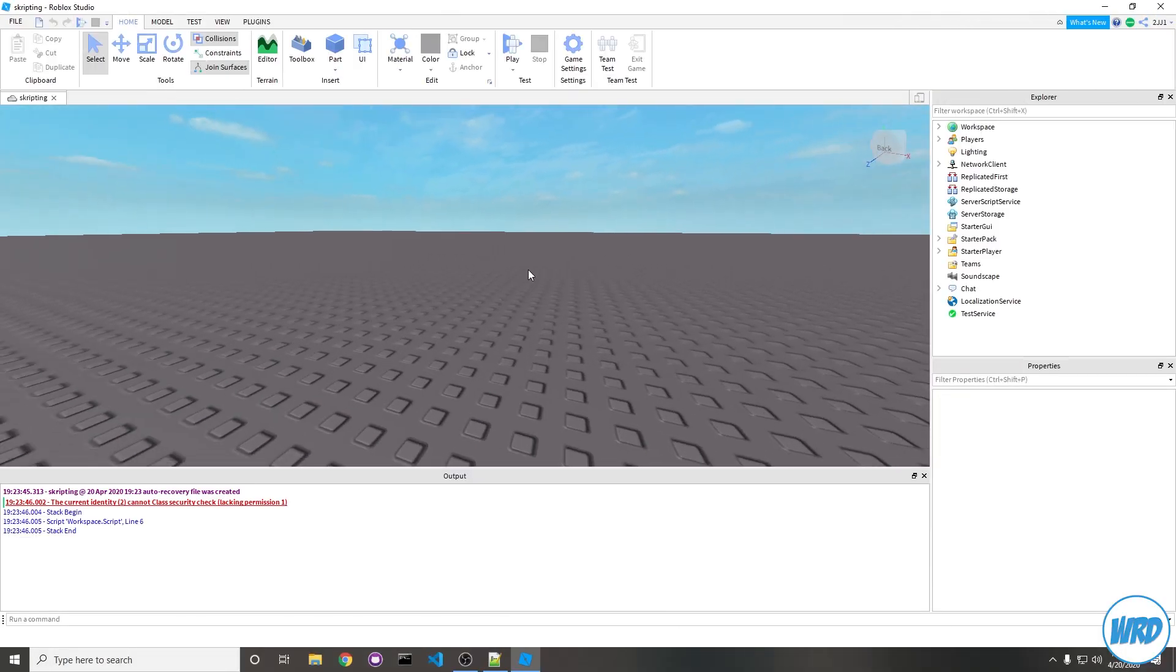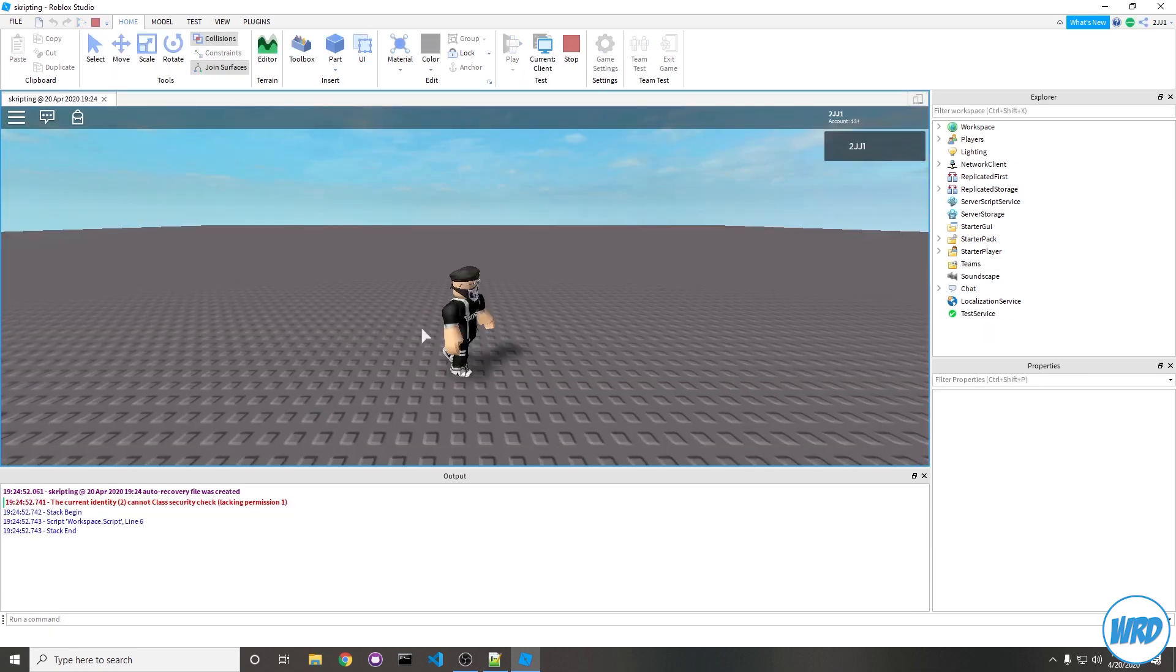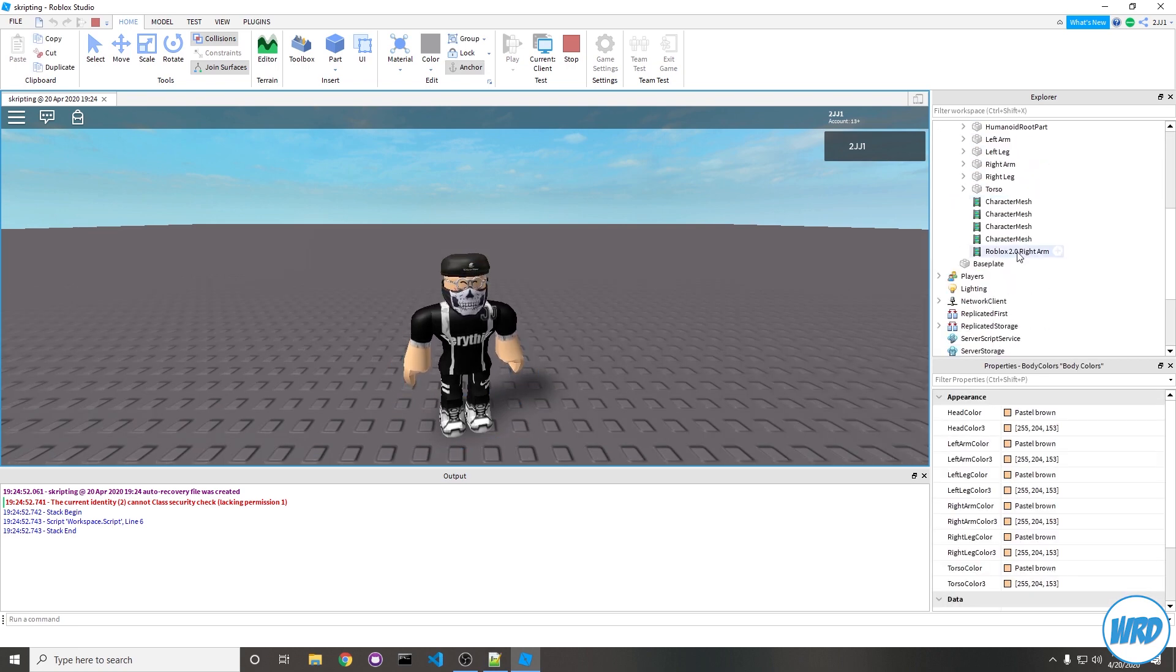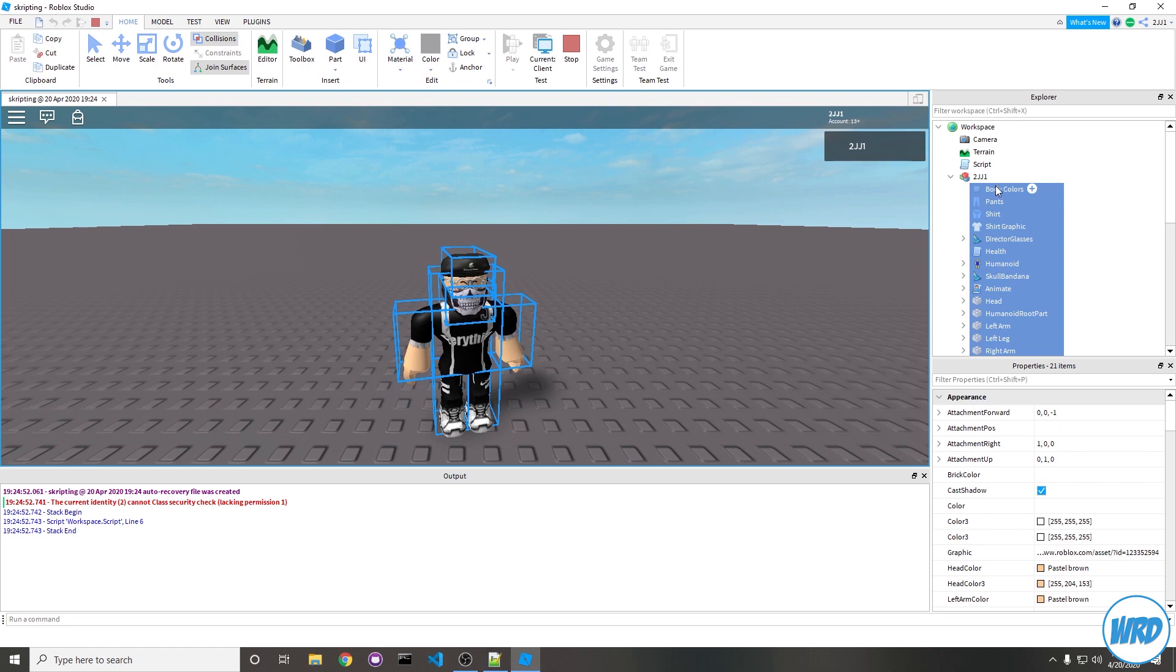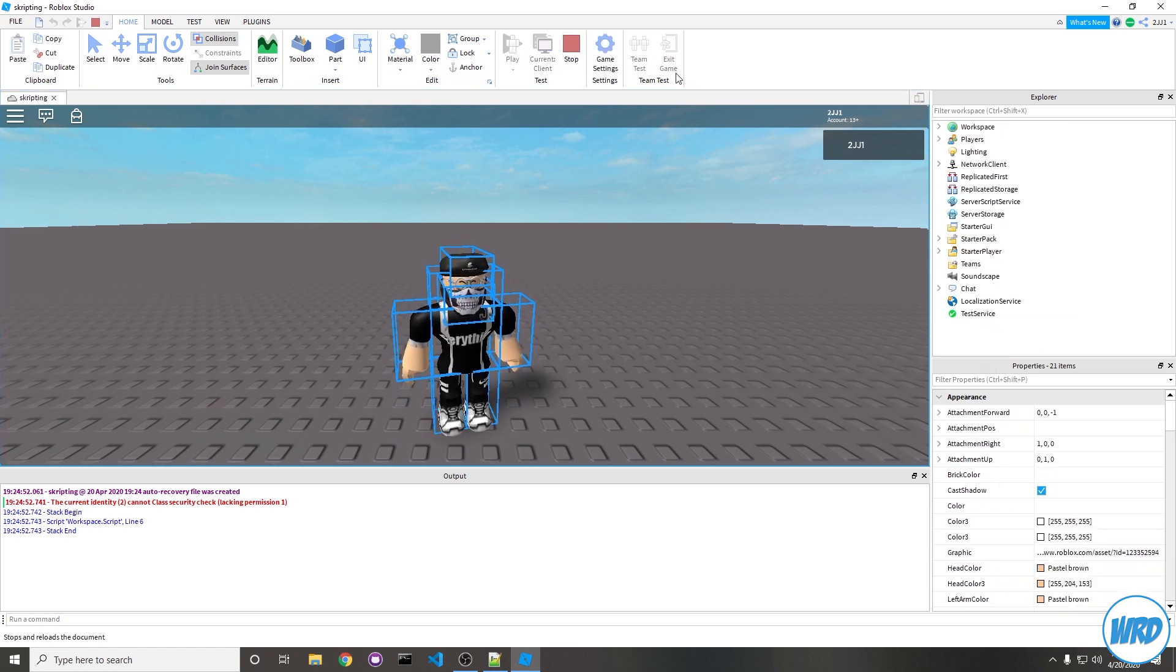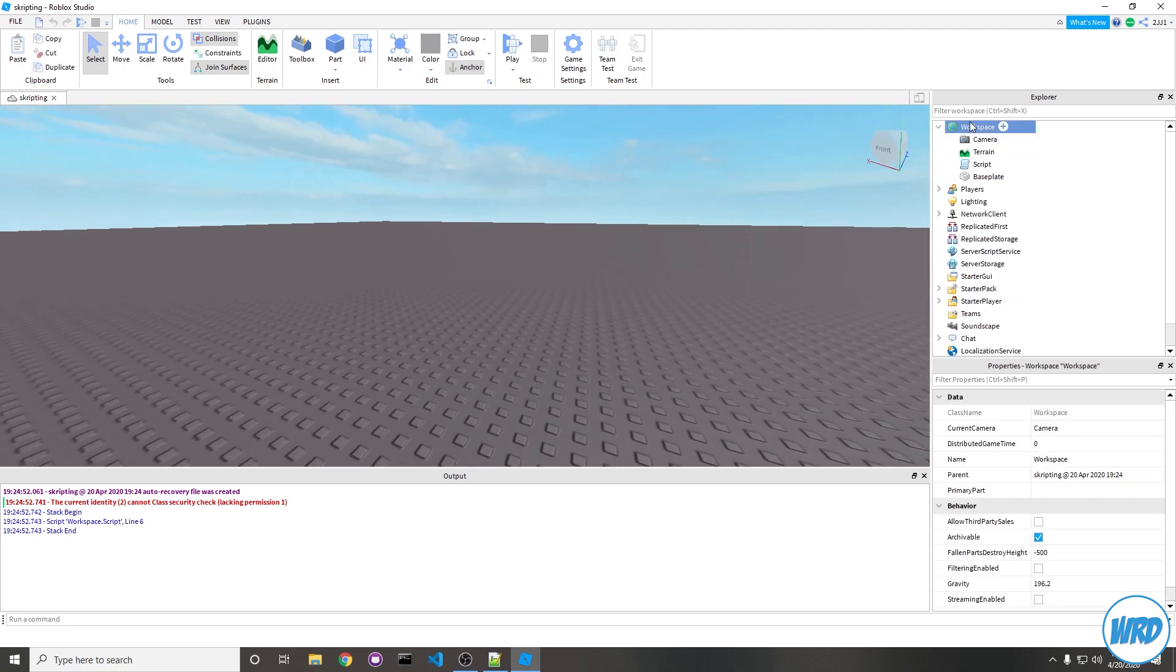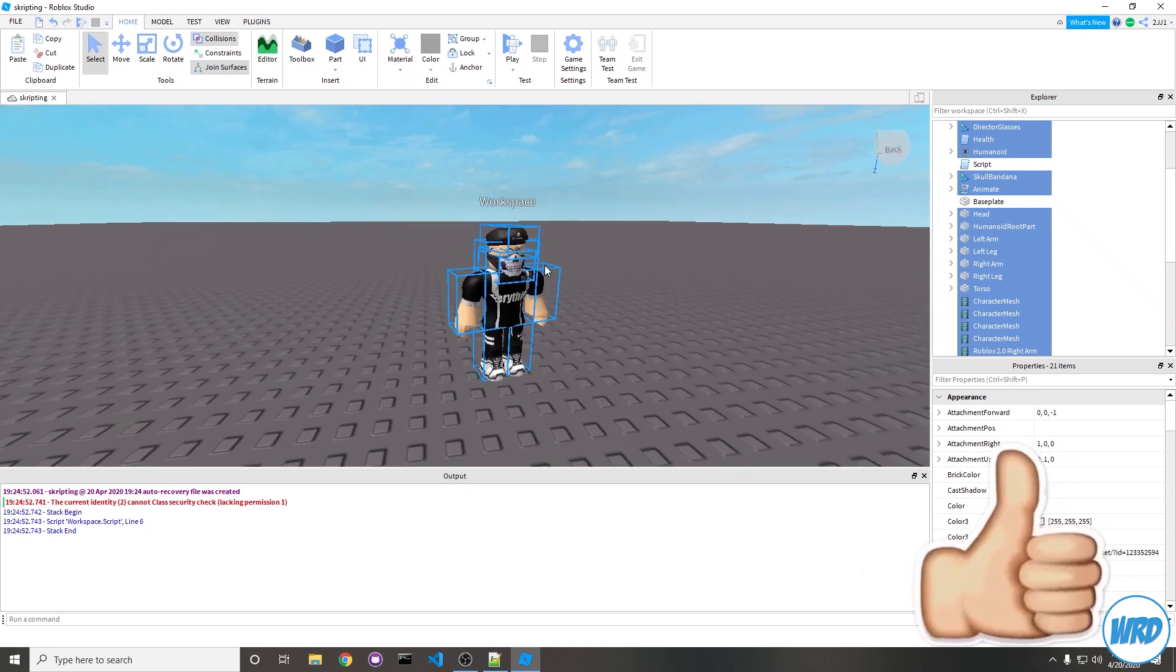We can quickly get one by making a clone of ourselves. Let's click on play to get in the game. We have our little character here, so go into workspace, look for our character, and highlight over all of these. Click from the top, hold shift, then click at the bottom, right-click and copy. Hit stop to go back into normal studio mode and paste that into workspace. As you can see, we have our character.